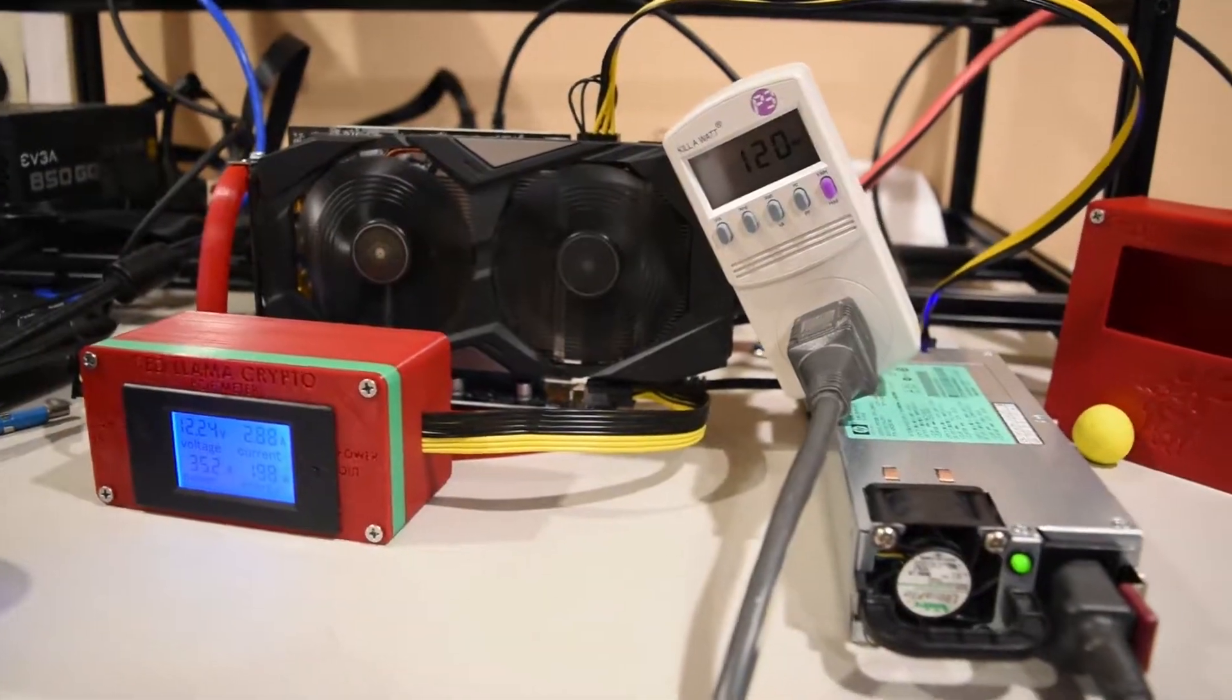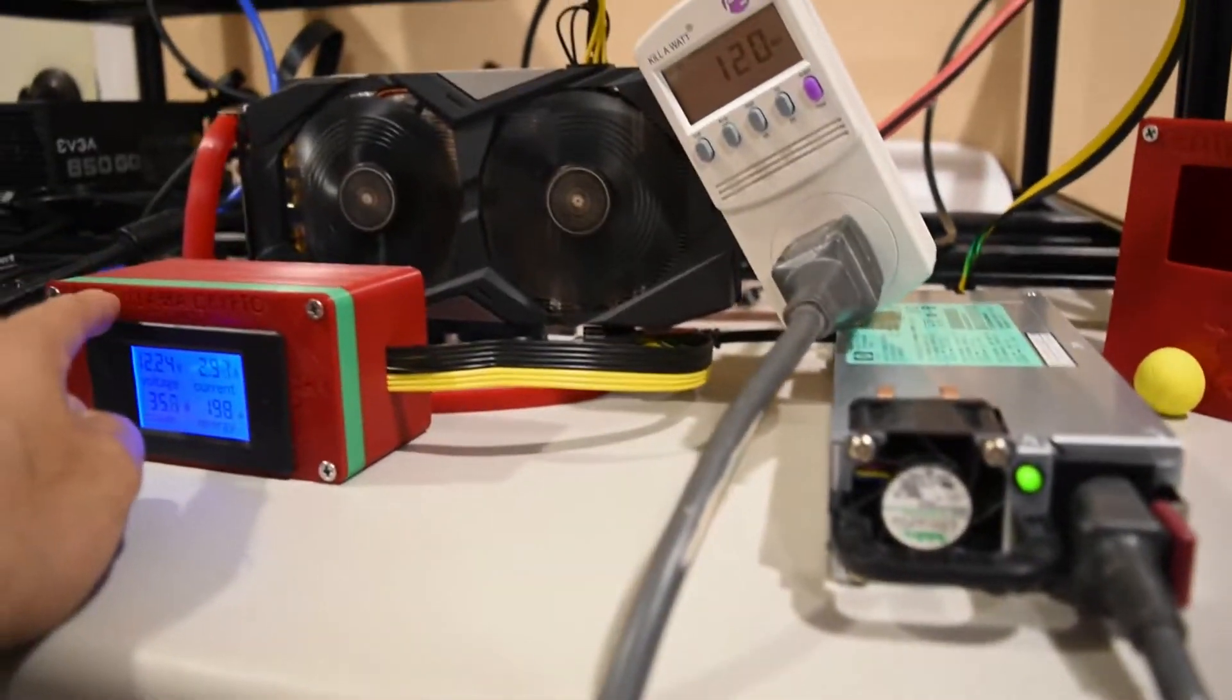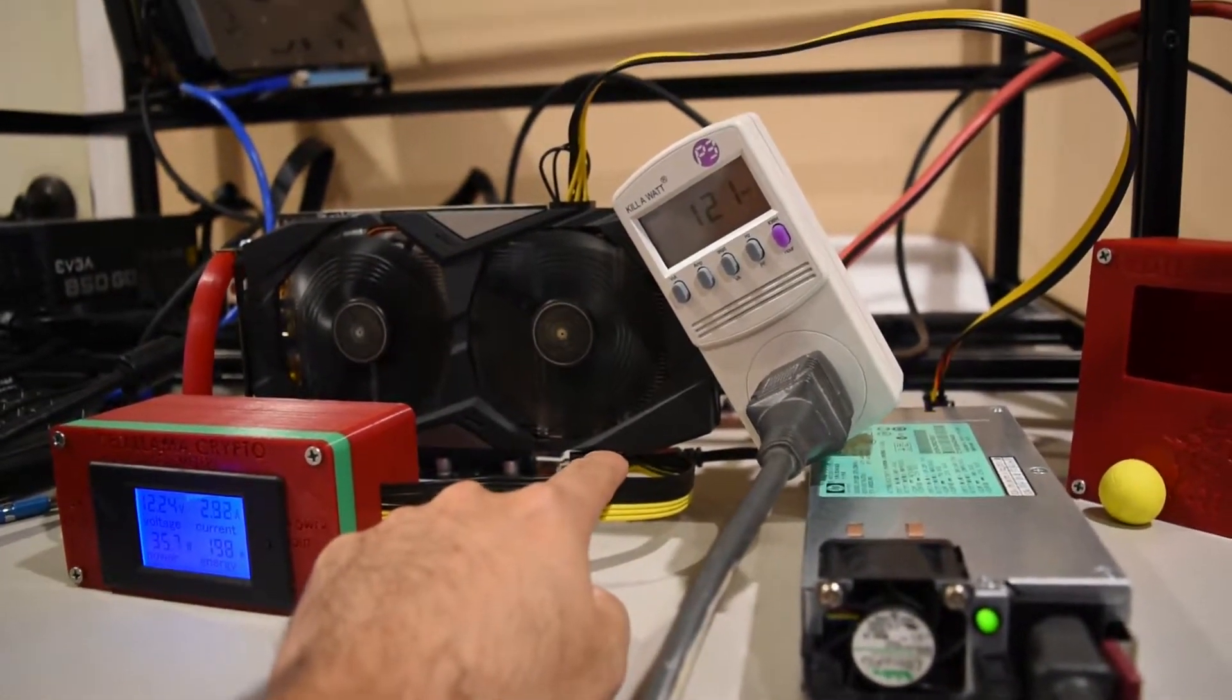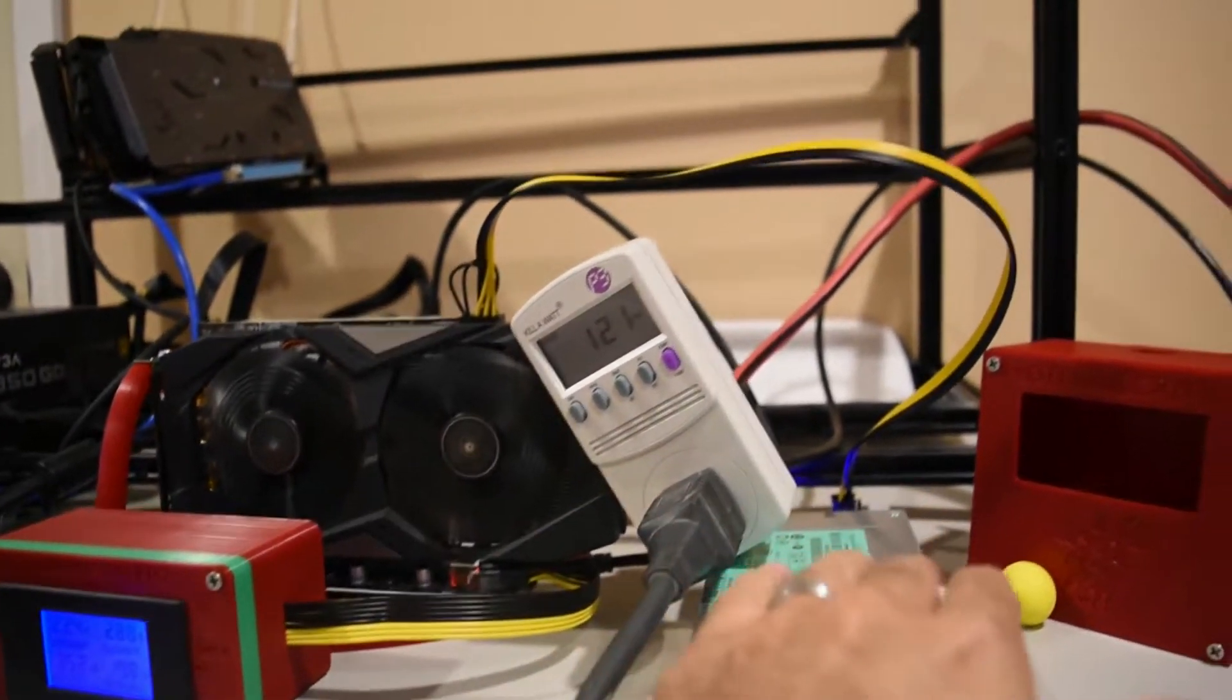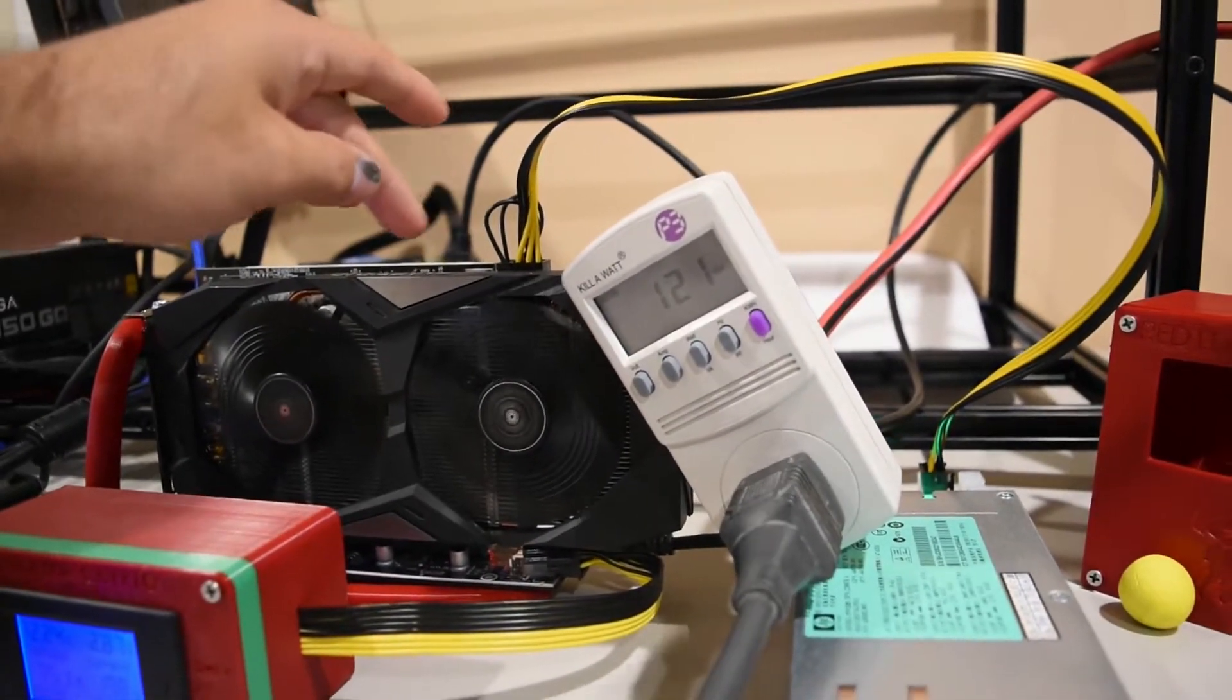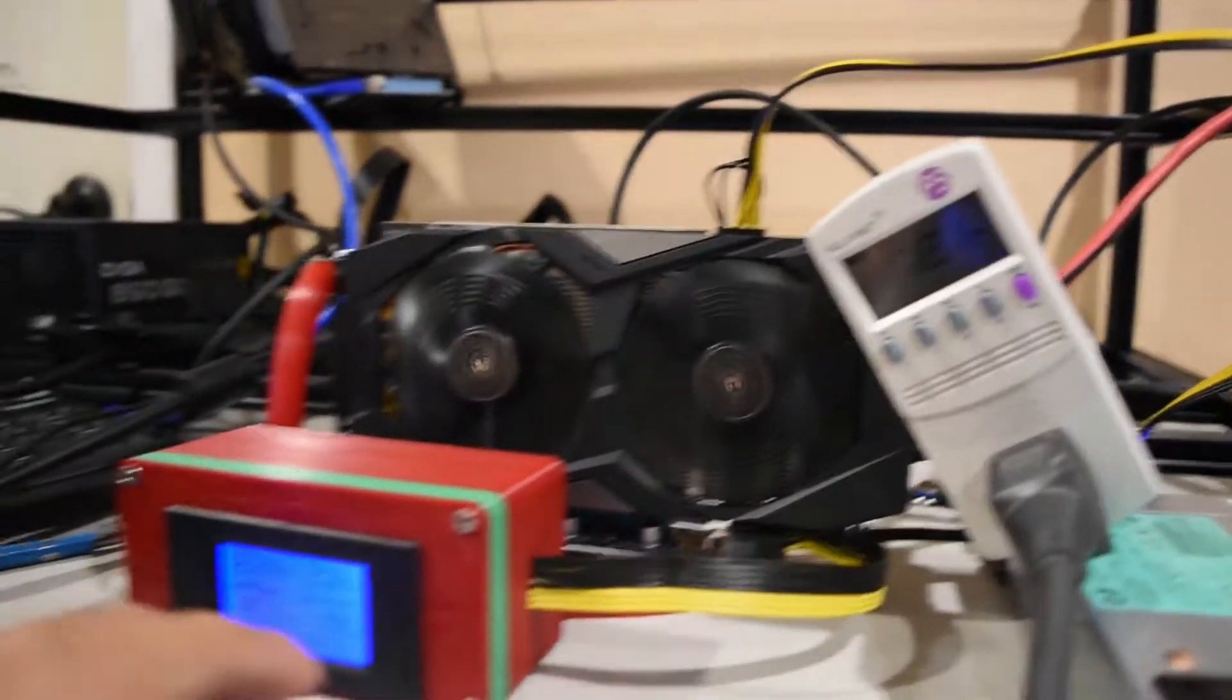All right, so I'm trying this out now. So the PDU is connected to the PCIe meter, right? And then after that, it's connected to the riser. Then this is also connected to the GPU on top. So right now the power supply is getting 120 watts to it.